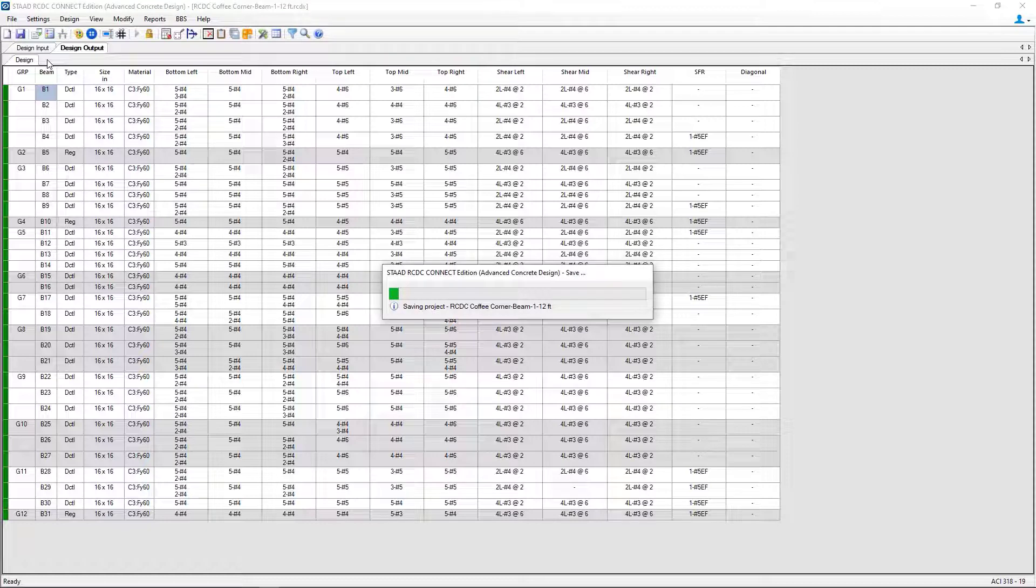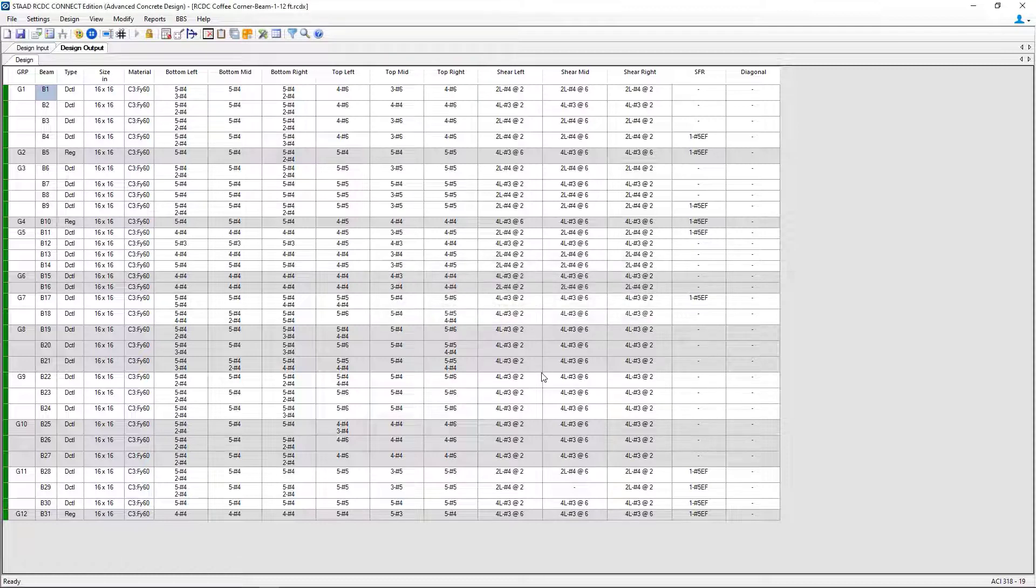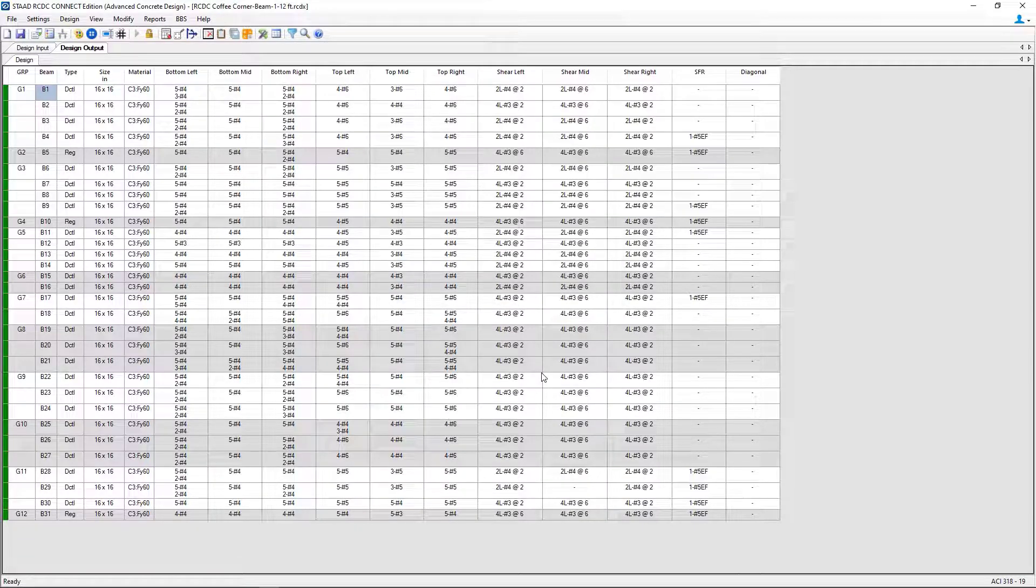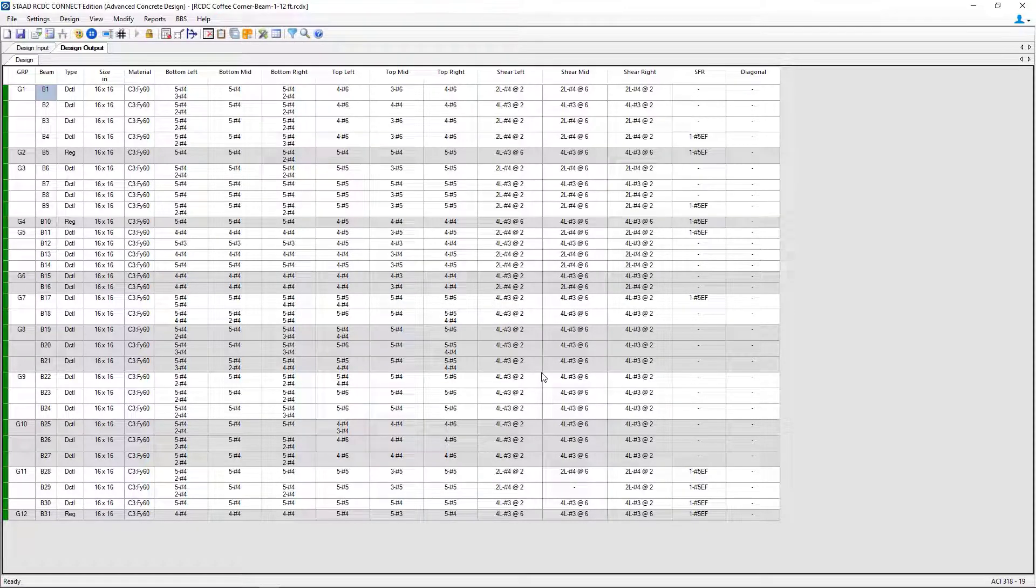Now at this point, we're ready to go ahead and review the rest of our results in the STAAD Advanced Concrete Design.